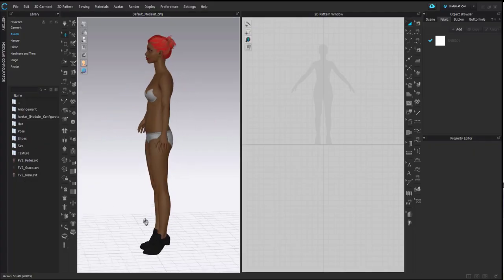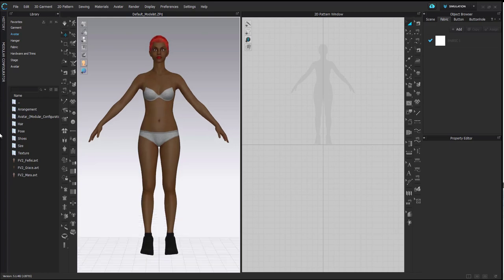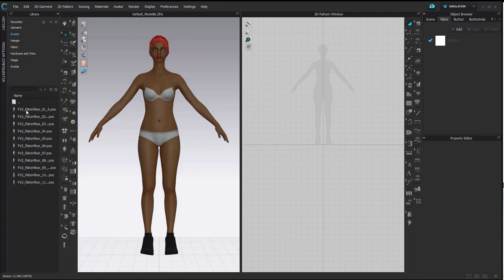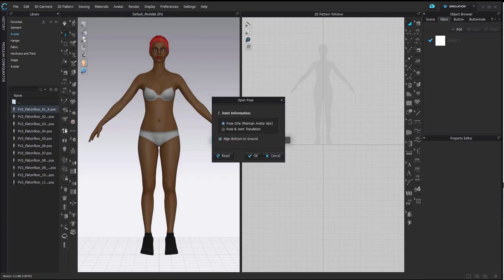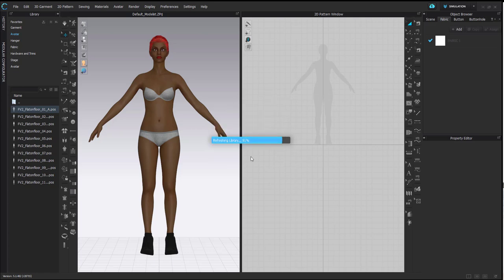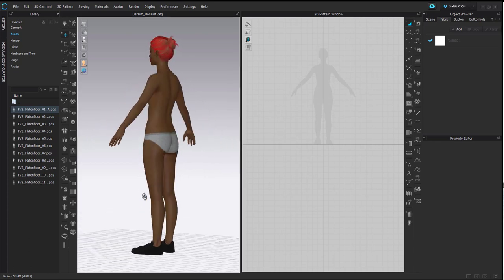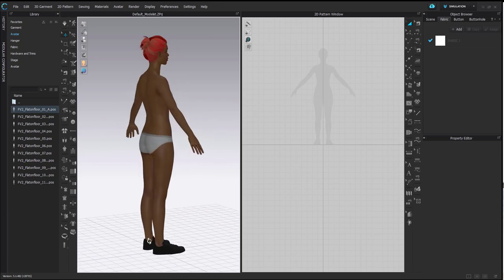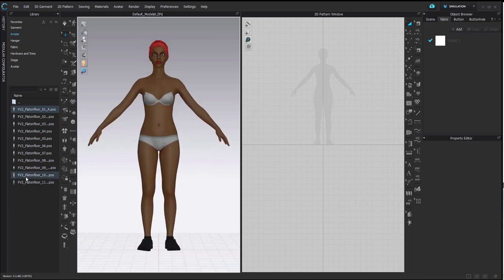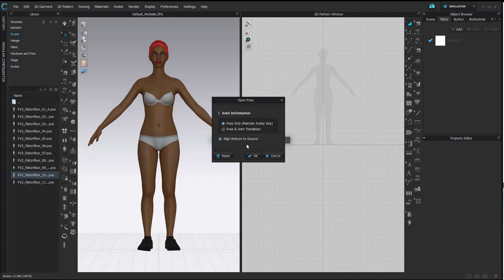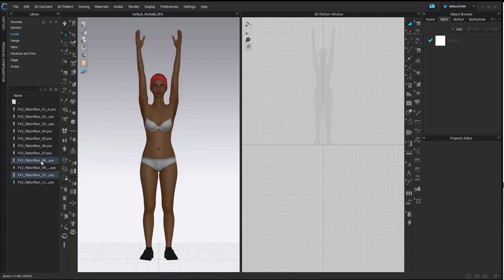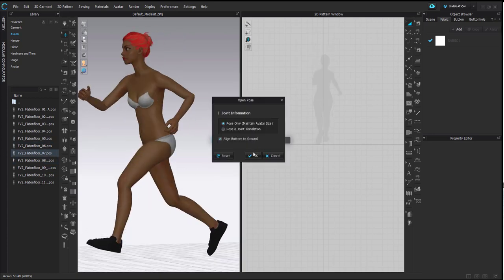Grace is still in a heeled position because I haven't changed her pose. To do this, go to the pose folder, go to flat on floor, and select the T-pose but flat on floor. Ensure it's pose only and aligned to the bottom. Now she is sitting flat on the floor. In the same folder there are also a bunch of different poses — double click on one, ensure it's pose only, and you'll instantly see how the pose of your avatar changes. You can play around with all the default poses on offer.